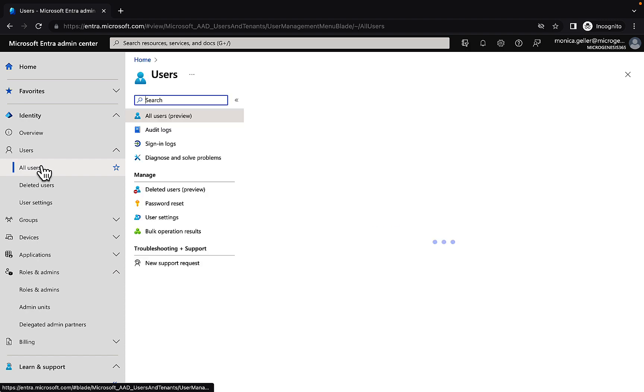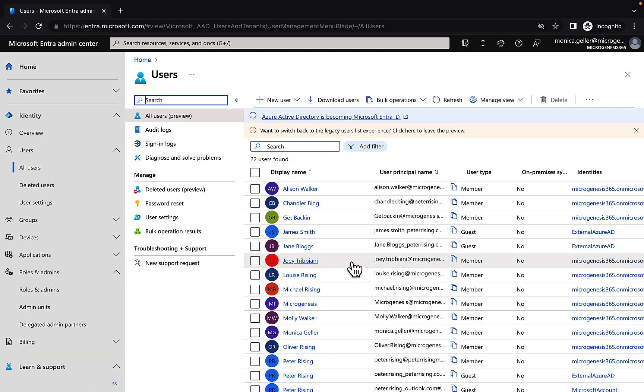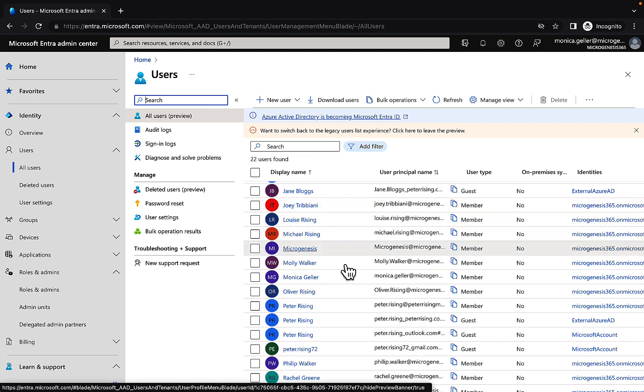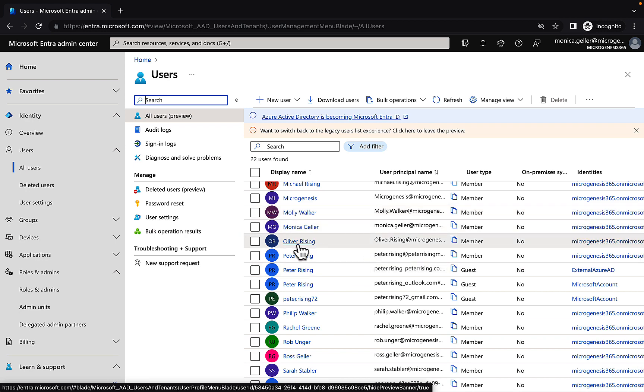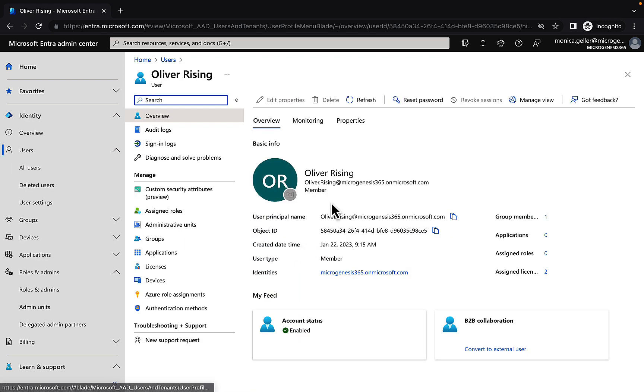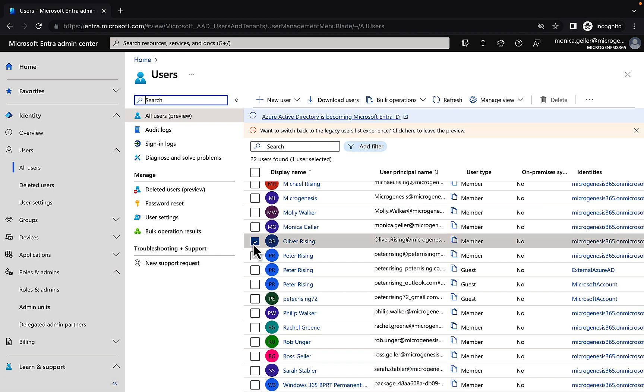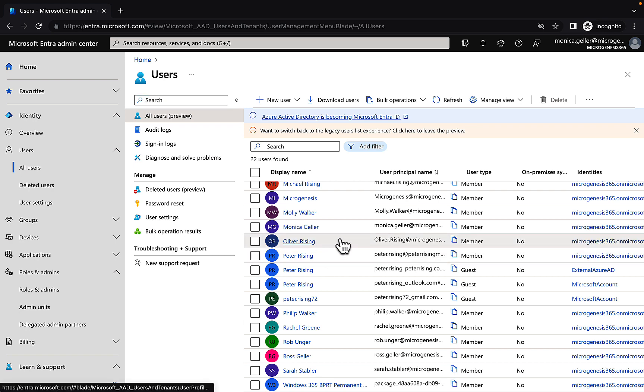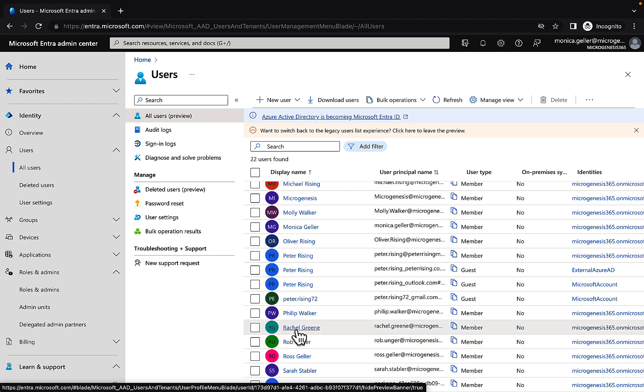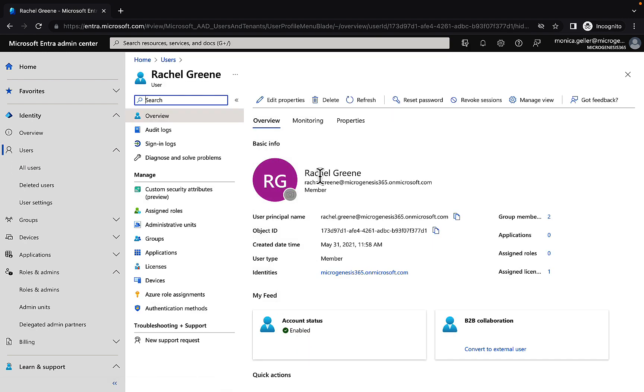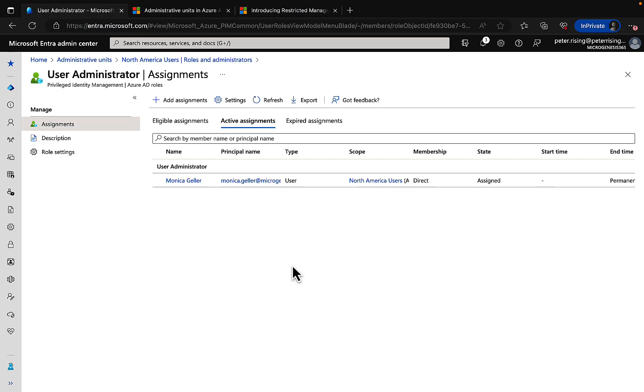If I go to users within Entra and I look at a user—let's pick on Oliver, my lovely son—if I look at Oliver, I cannot do anything. That is grayed out because I am not authorized for that user. I am a user admin only for the North American users. So let's go back and check that out. I can't do anything with a user who's not part of that admin unit that I'm not specifically assigned for. But if I pick on Rachel Green, for example, there you go. I have the permission to edit the properties and reset the password and do all sorts of administrative tasks relating to that user who is in my admin unit. So there we go, that's what admin units is all about.